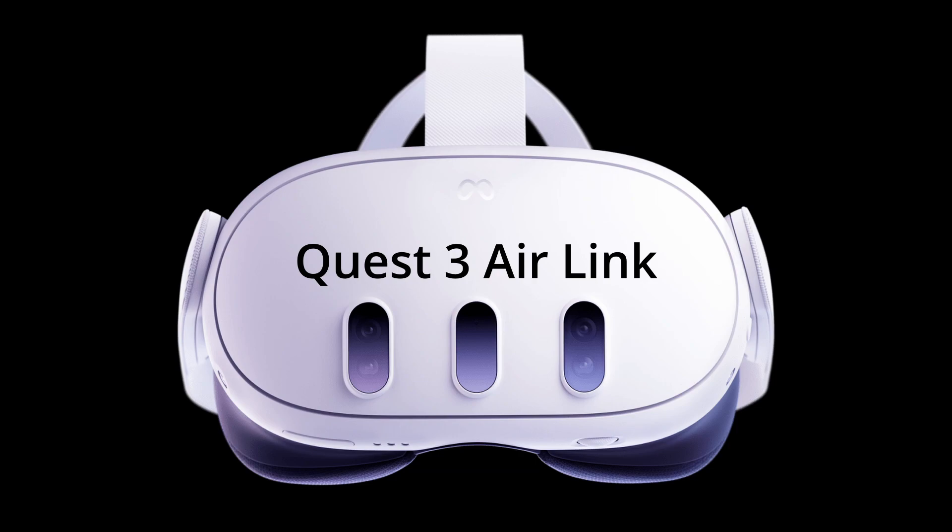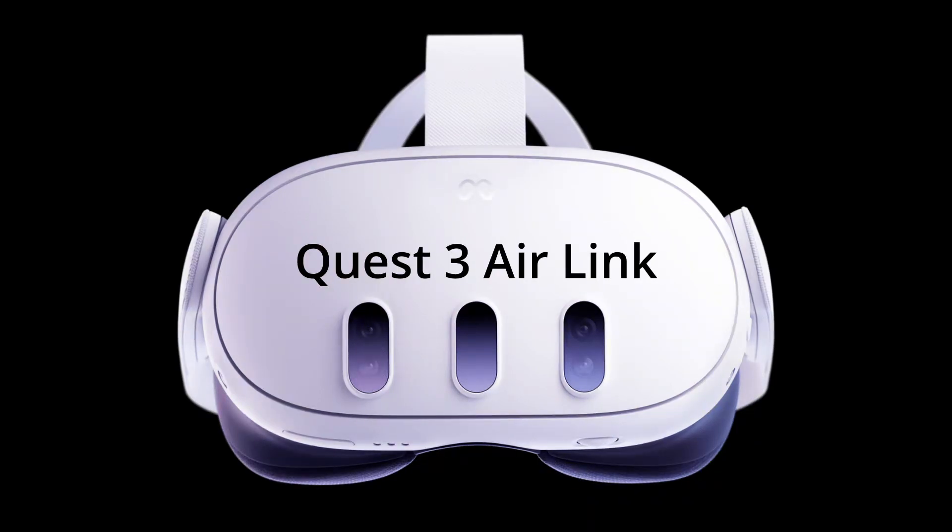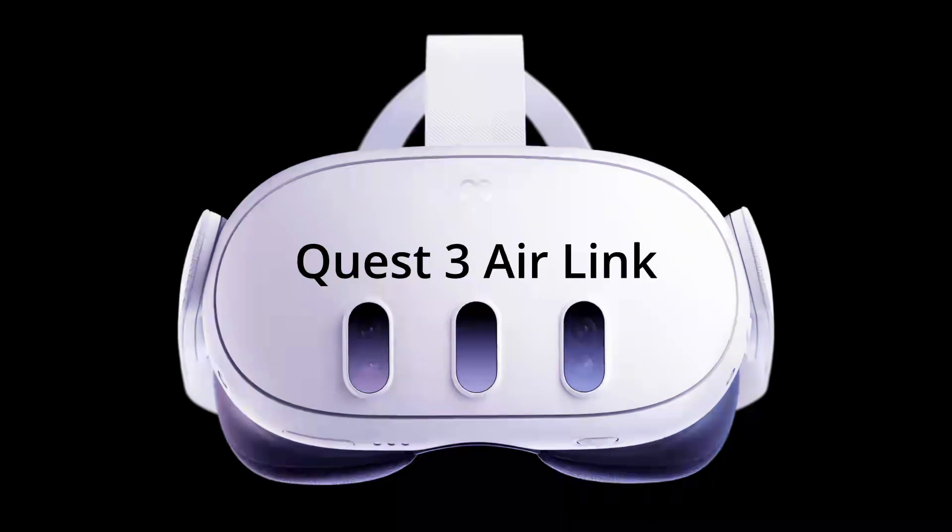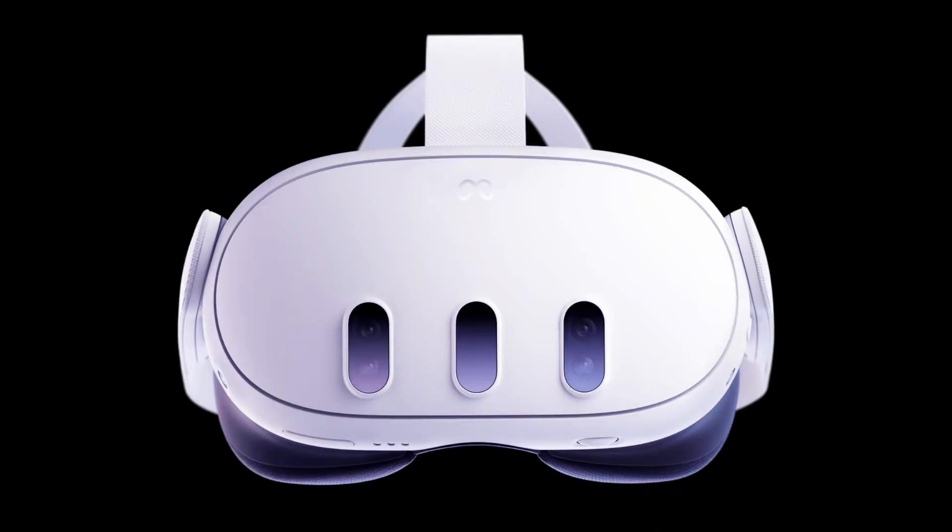This is a quick video on connecting your Quest 3 to your PC via Air Link. This requires purchasing nothing.